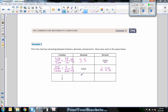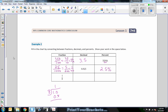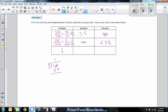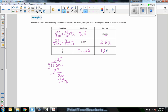Converting one-eighth to a decimal: divide 1 by 8. Eight won't go into 1, so add a zero — 8 goes into 10 once, remainder 2; bring down a zero, 8 goes into 20 twice, remainder 4; bring down a zero, 8 goes into 40 five times. The answer is 0.125. Move the decimal two places to the right for a percent: one-eighth is 12.5%. Remember, one-eighth means one divided by eight, and you can get a decimal by just doing the division.